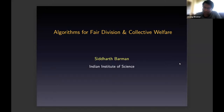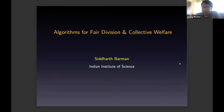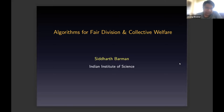He works in multiple areas, including approximation in online algorithms, learning and game theory. And today he's going to talk about fair division, particularly focusing on welfare maximization. This is an area that's quite popular and has multiple applications, and he's also going to combine it with online algorithms. So I'm glad that we're getting to hear about it. Siddharth, please go ahead.